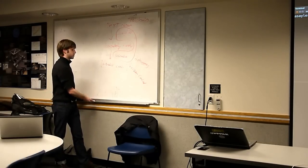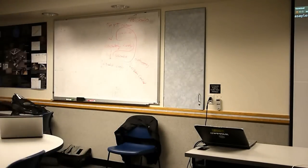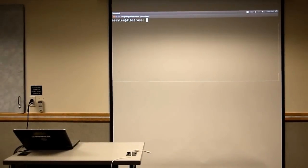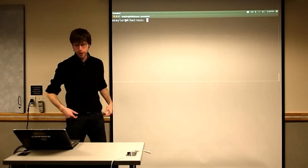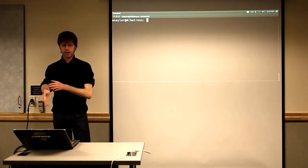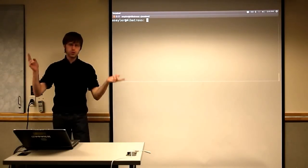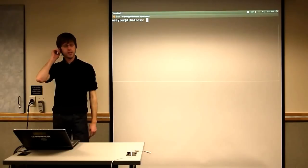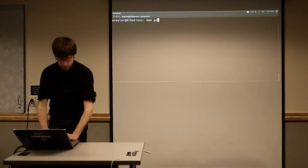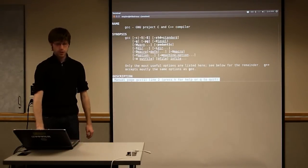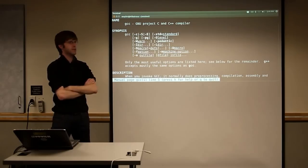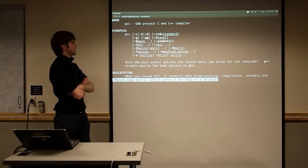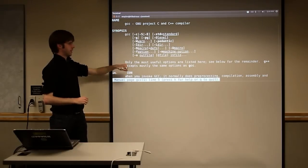So the tool chain in general just refers to the collection of all the programs you use when you're editing, maintaining, or building code on the computer. And on Linux you have a fairly standardized tool chain, complements of the GNU project which we talked about before. So GNU builds a lot of the software that we use in Linux and the GNU tool chain is kind of the main standard tool chain that you'll use on Linux.